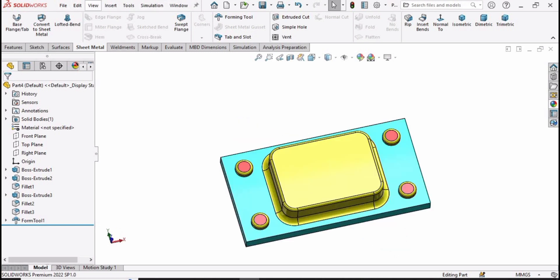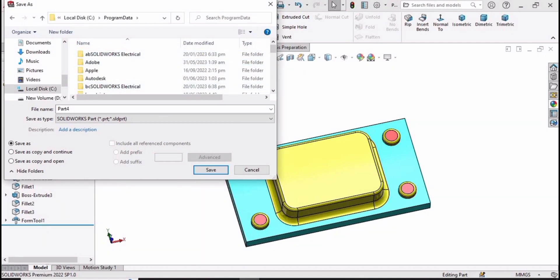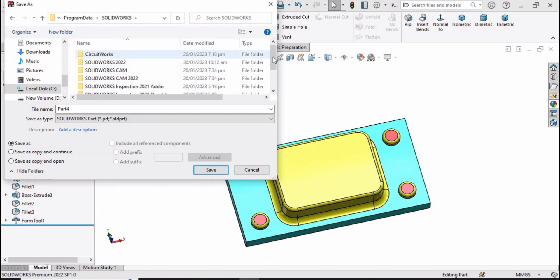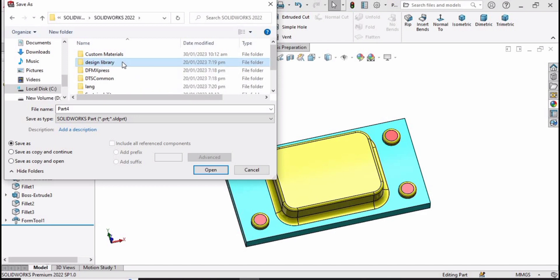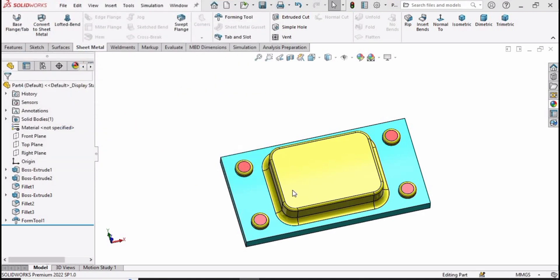Now we have to save this file — click Save As. Go to local disk C, then go into Program Data. Find your SolidWorks folder, select the latest version — I have SolidWorks 2022 — then go into the Design Library and navigate to the forming tools folder. Save your part here; you can give it any name. I am giving it 'forming tool 1', then close this window.